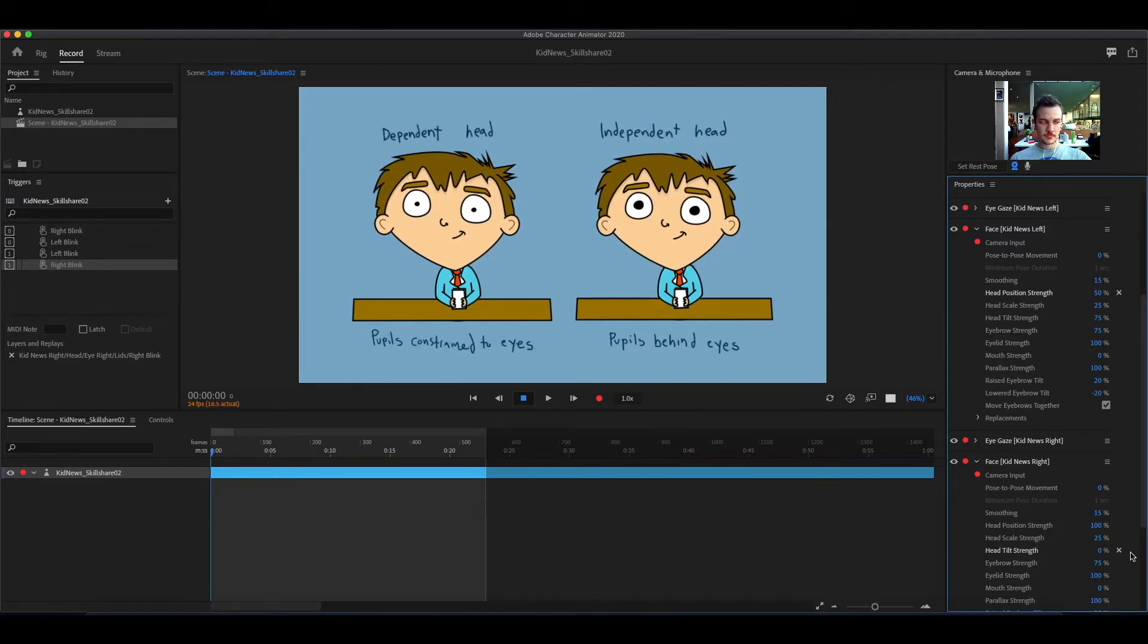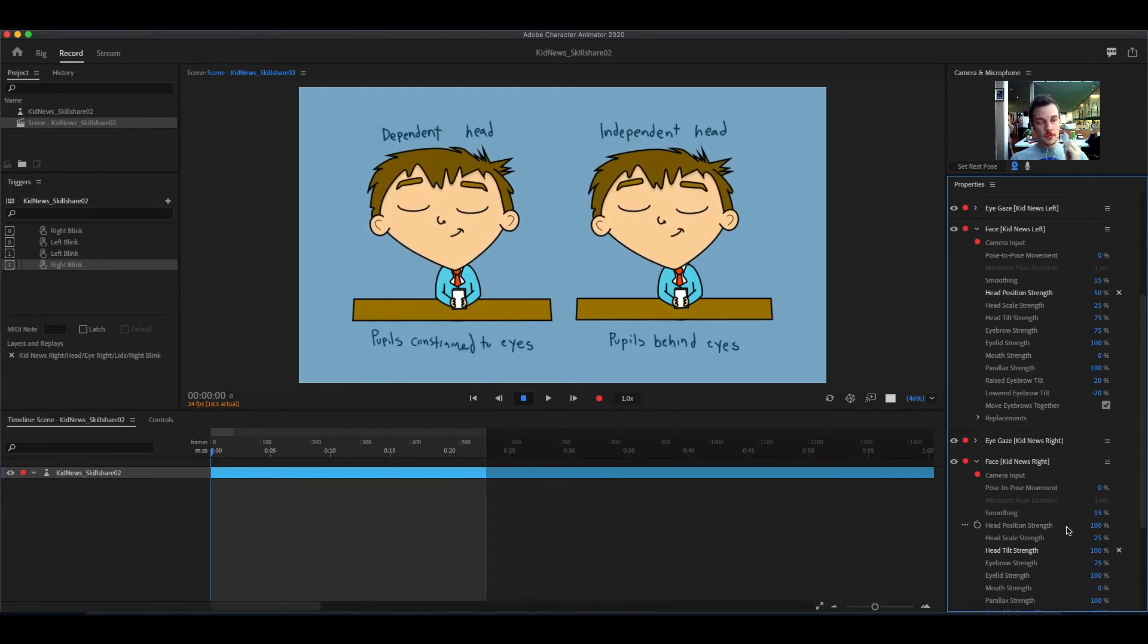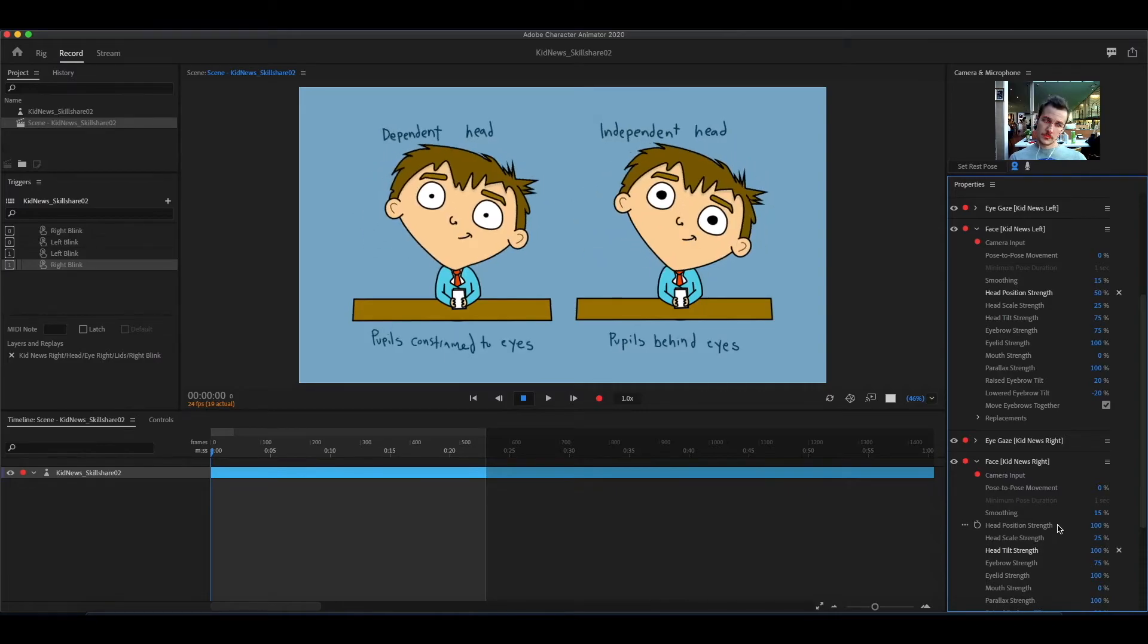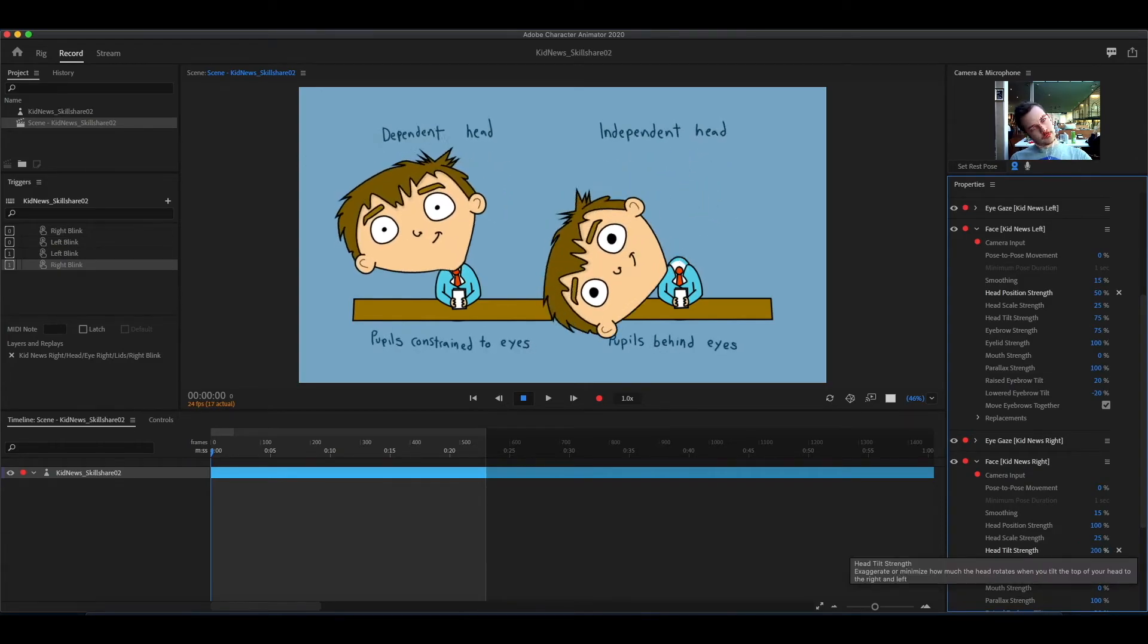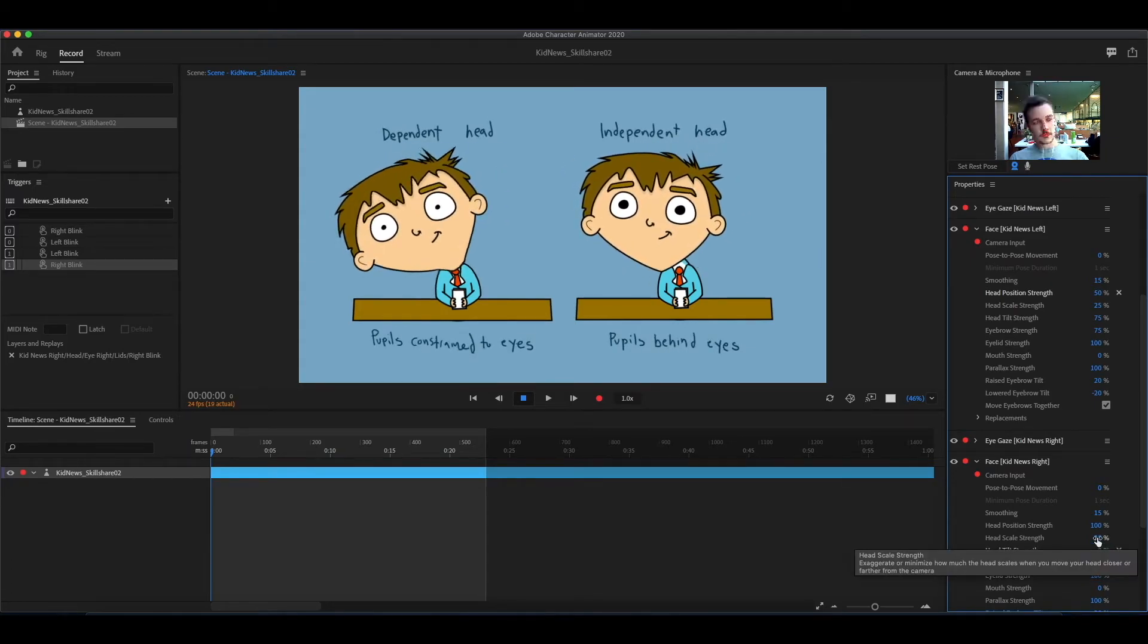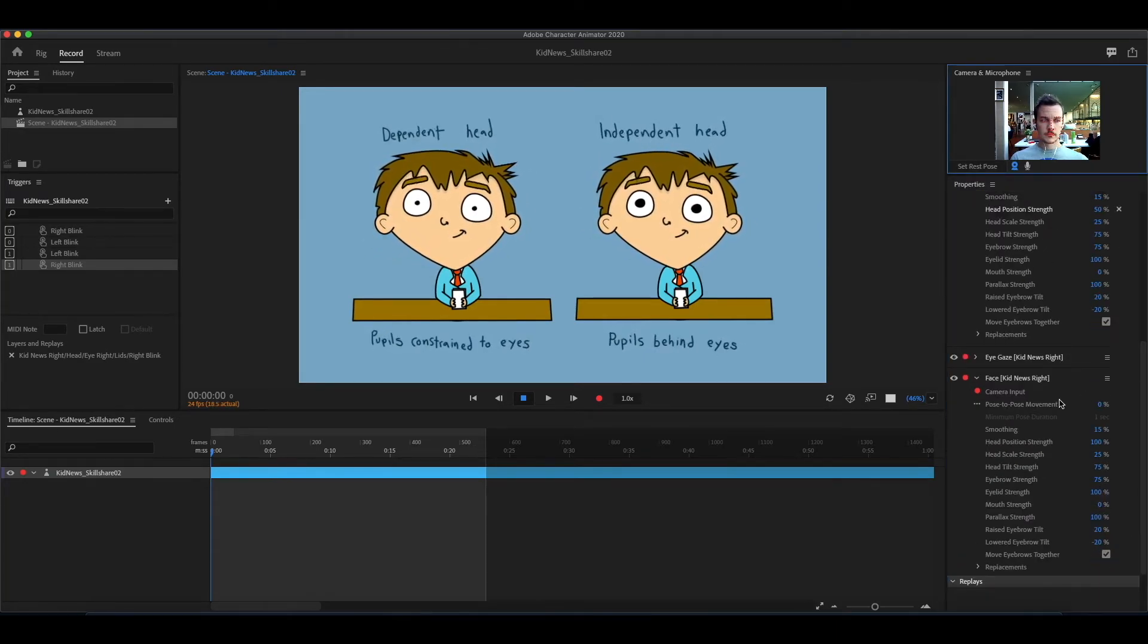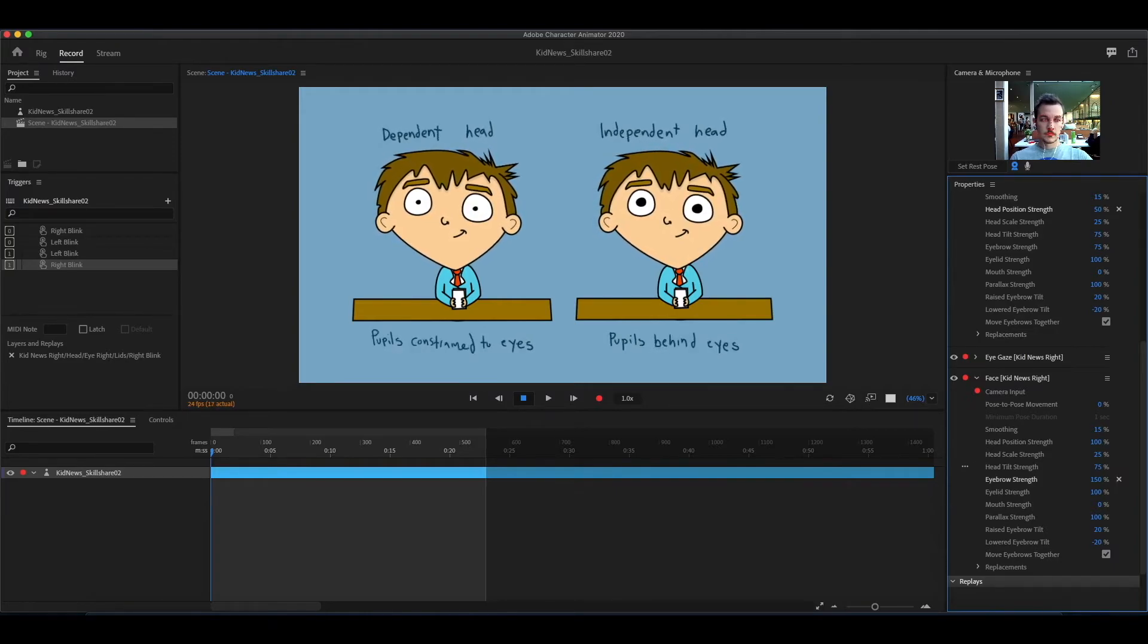Head tilt adjusts how much the head tilts or rotates. Eyebrow strength adjusts how far the eyebrows move up and down.